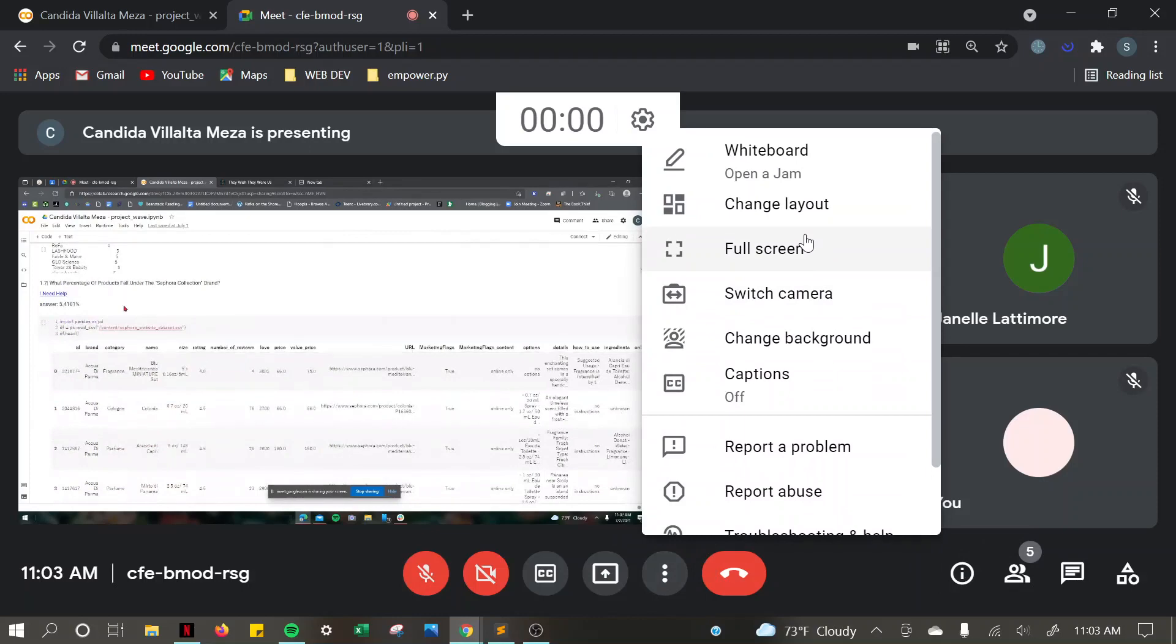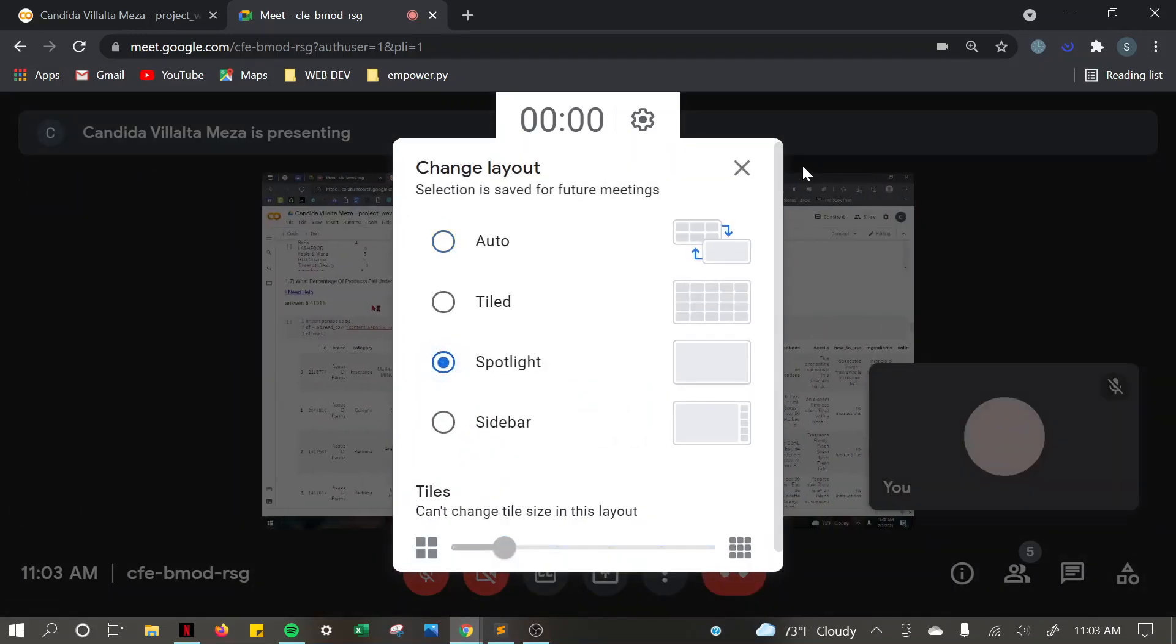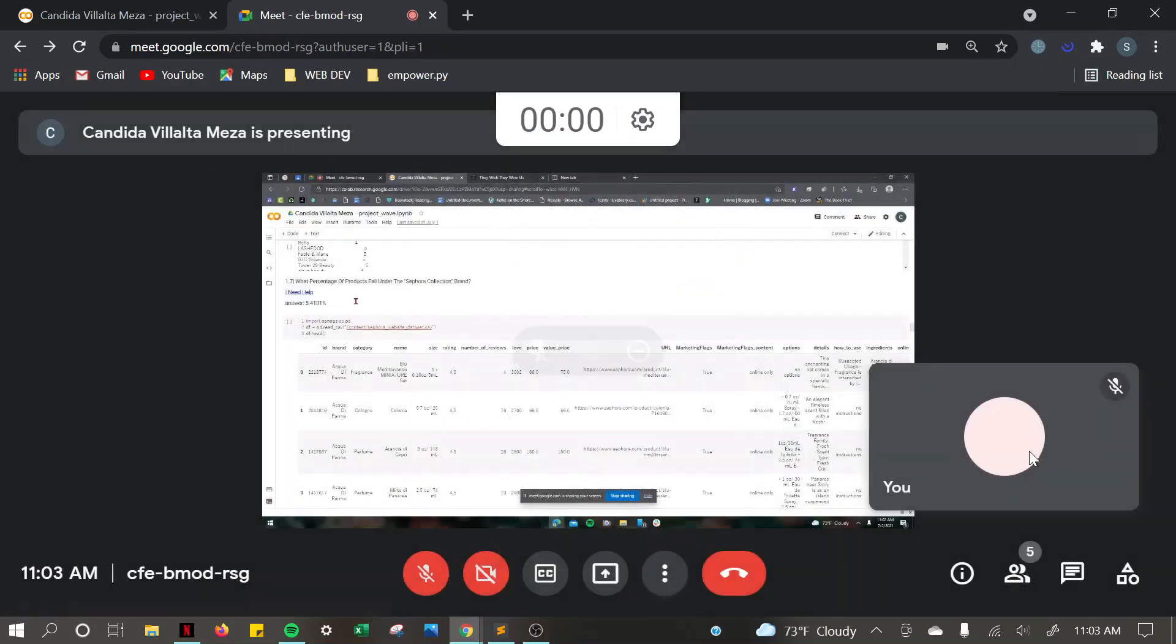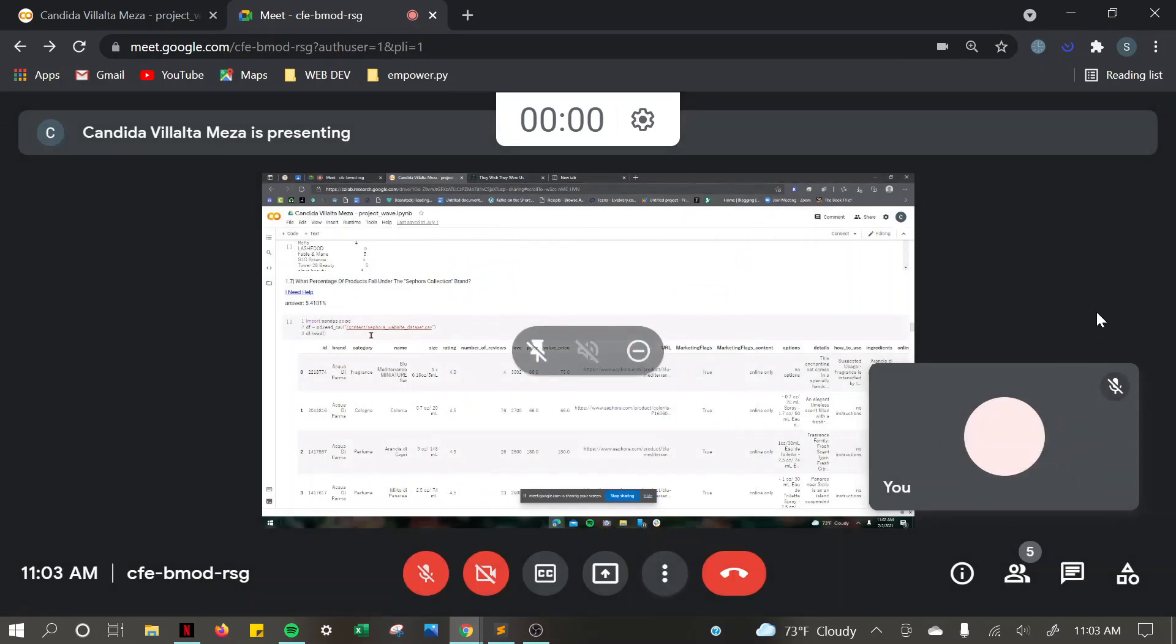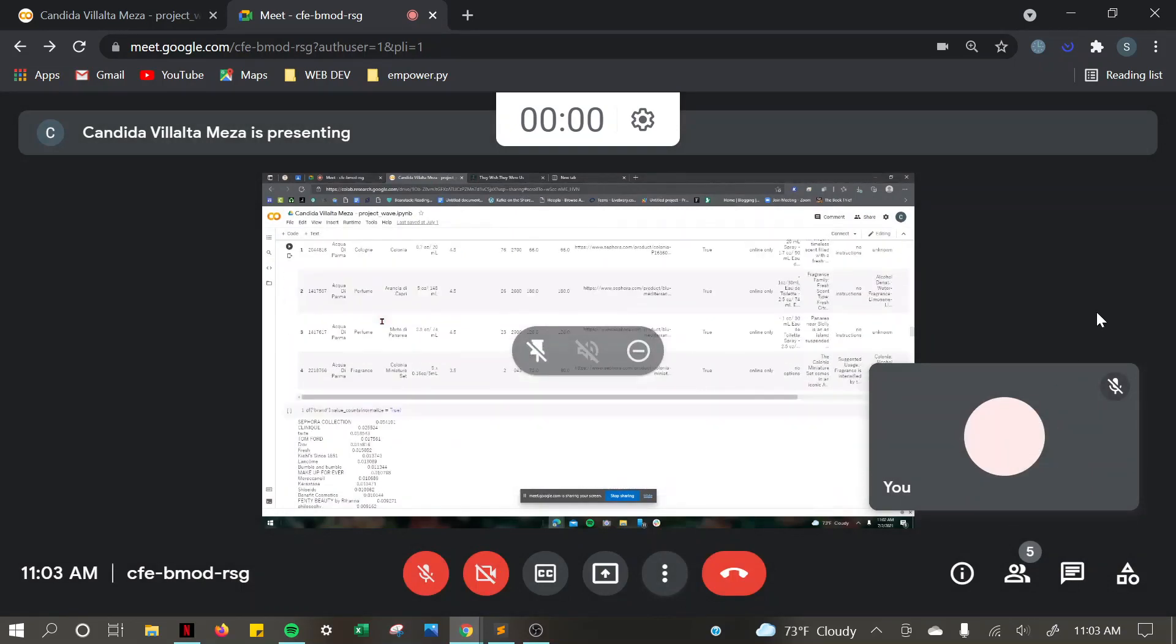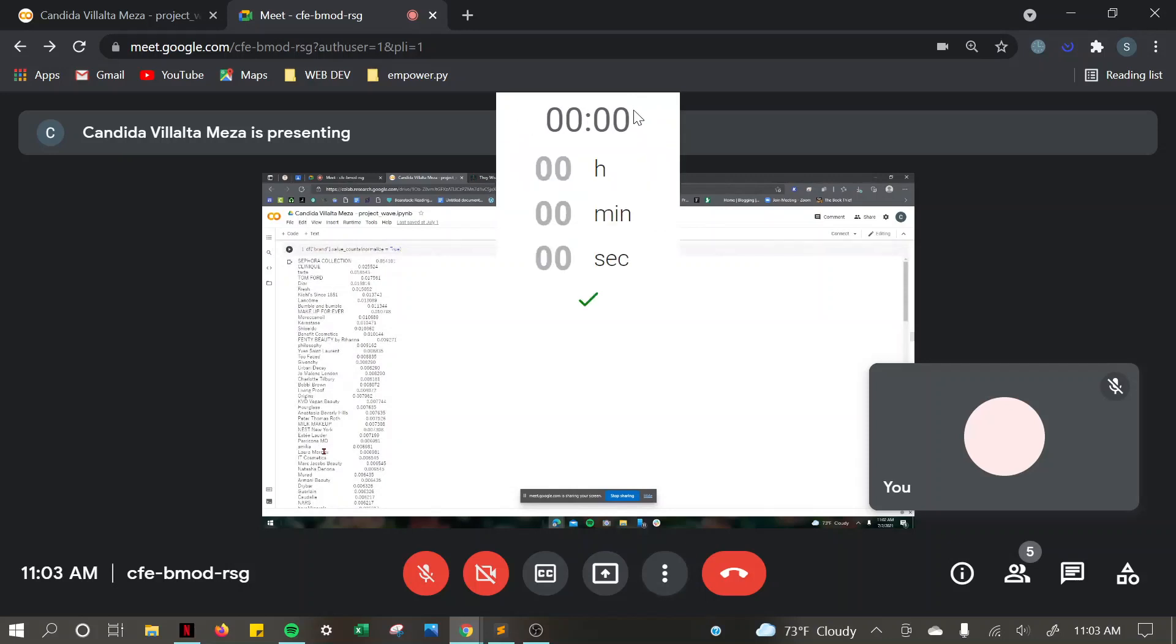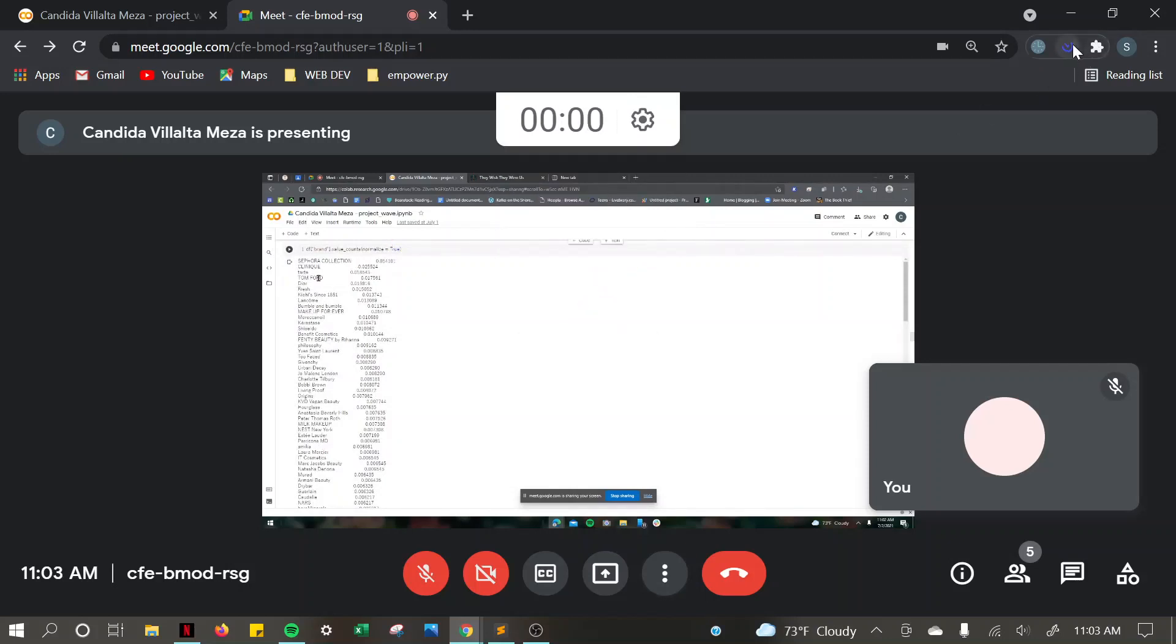The percentage of products that fell under the Sephora brand were 5%. And I got that by using the normalize equals true method.